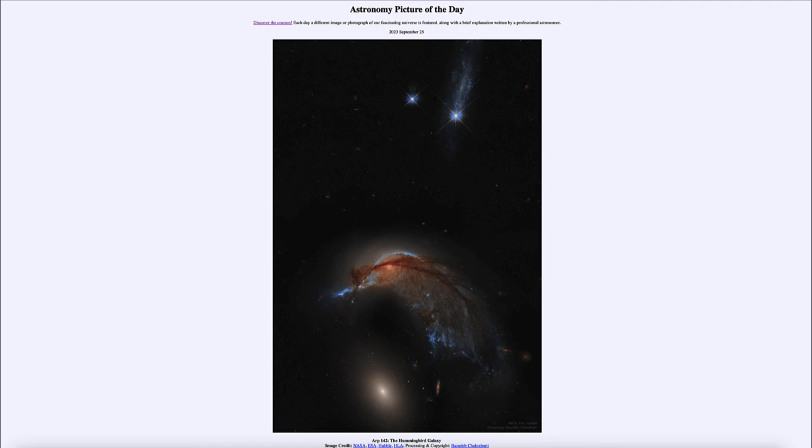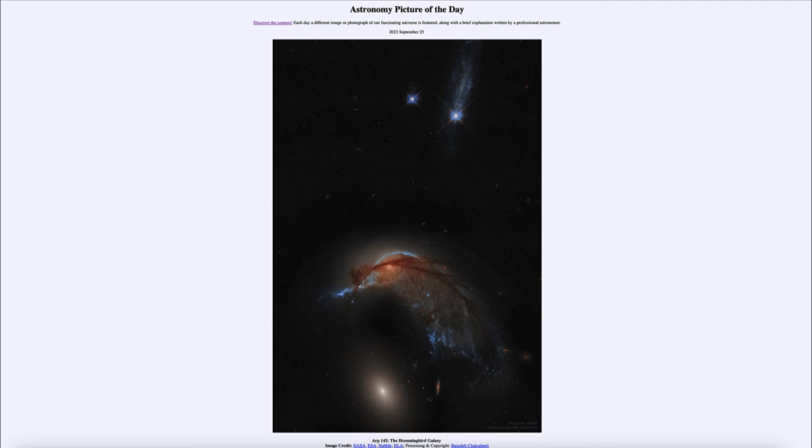So that was our picture of the day for September 25th of 2023, titled ARP 142, The Hummingbird Galaxy. We'll be back again tomorrow for the next picture, previewed to be Big Blue Horse. So we'll see what that is about tomorrow. Until then, have a great day everyone, and I will see you in class.